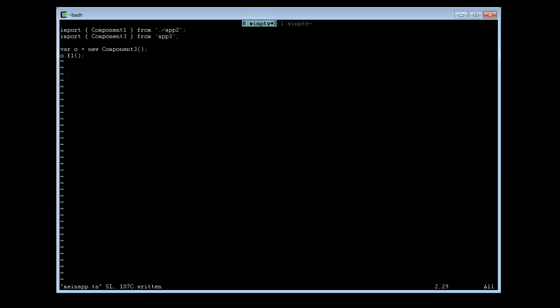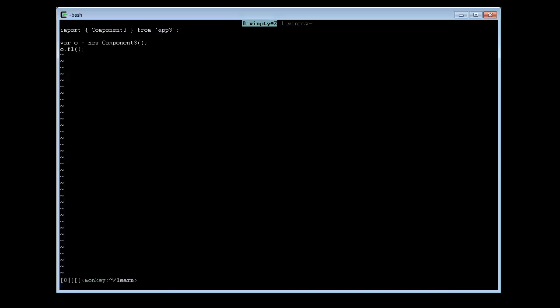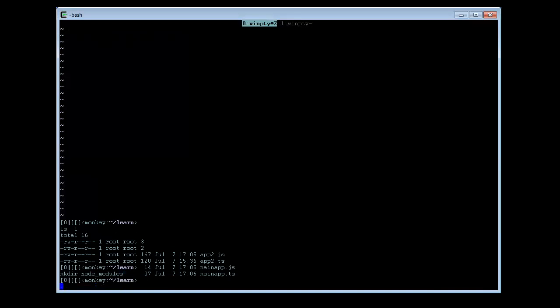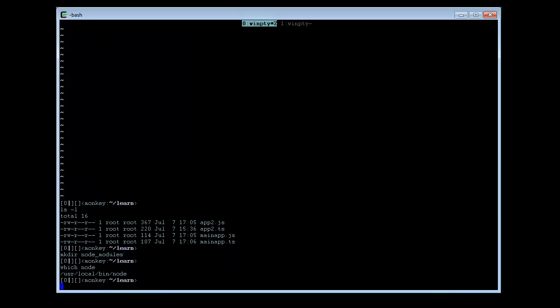So the question now is, where does it find app3? Where does it look for that guy? Well, the answer is that Node.js has certain hard-coded knowledge of where to look for things. It has hard-coded understanding that it will look for imported components in the node_modules directory of the current directory. It will look for reusable stuff there, and there is no node_modules in our current directory. So let's create node_modules. That is a hard-coded understanding by the node interpreter that it will look there for certain things.